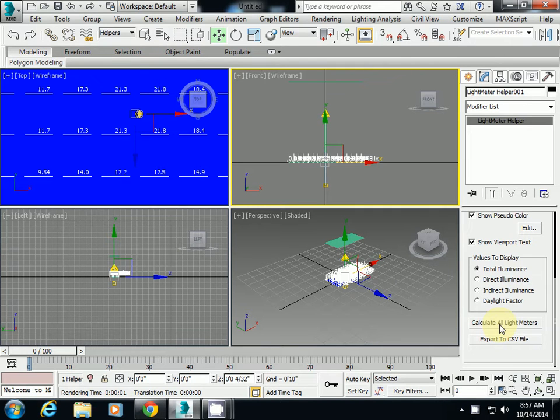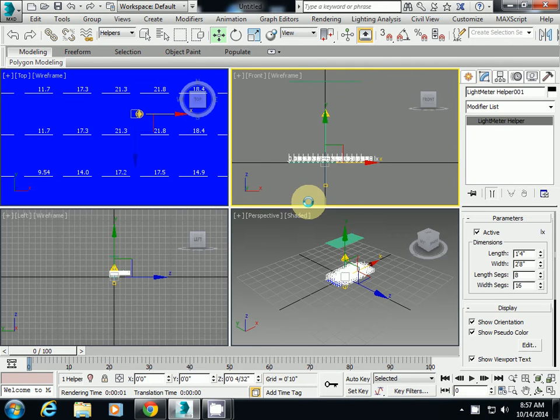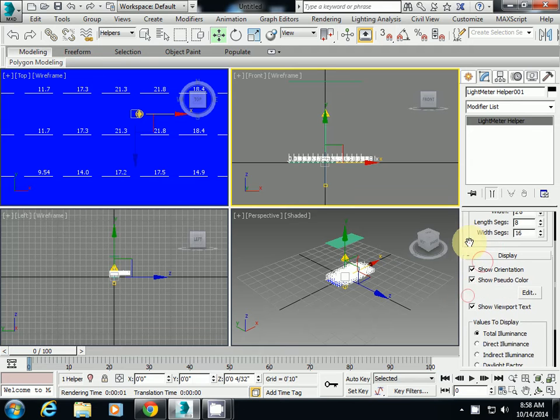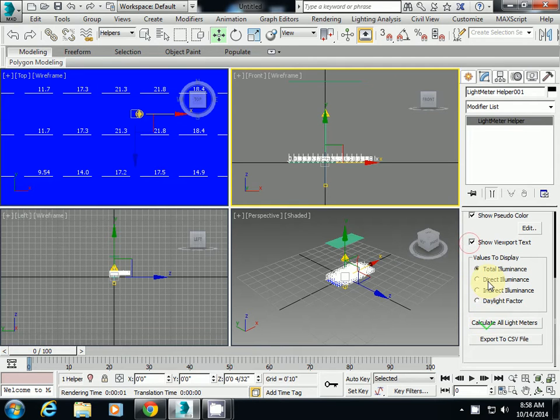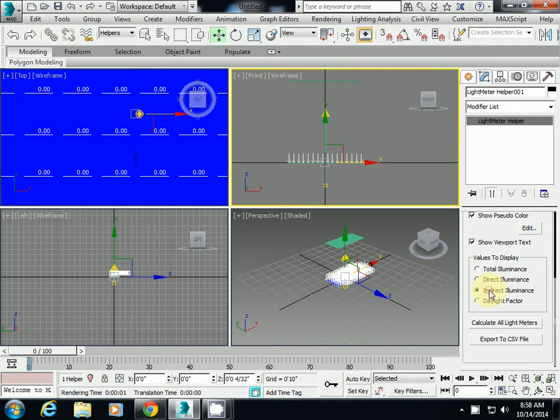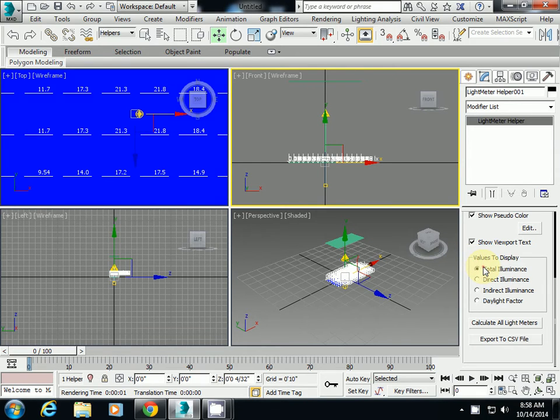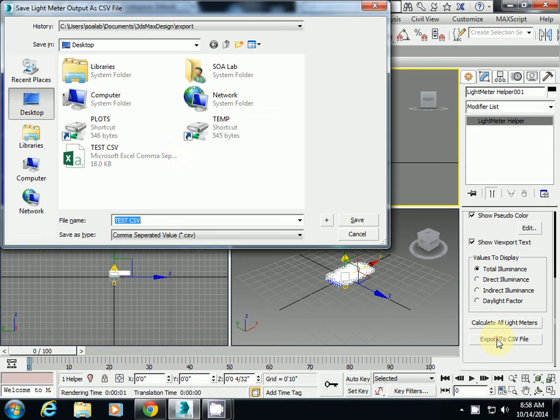That's it. Then if you click it, it will change. If you only want to see direct illumination, simply click direct illumination. This is the same thing, but if you change to indirect illumination, you'll see that everything is zero. So I will select the total illumination and then I will export it.